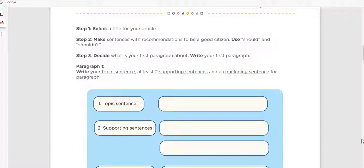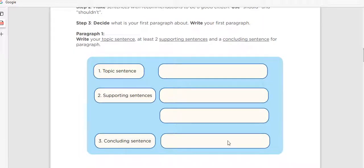Step number three: what is your first paragraph about? Write your first paragraph. First we choose the title, then we make several sentences using recommendations with should and shouldn't. Now in step three we have to write our first paragraph, but we need to focus on a specific topic for each paragraph, because each paragraph also has its parts. What is my first paragraph going to be about? What is my second paragraph going to be about?